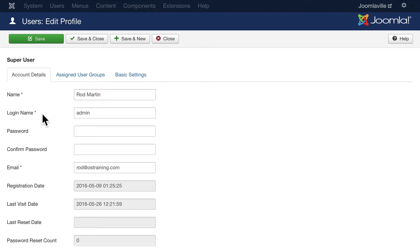As I mentioned when we started this class, using the login name of admin, administrator, or even your own first name is not necessarily the smartest option. I would always use something that's a little bit stronger.